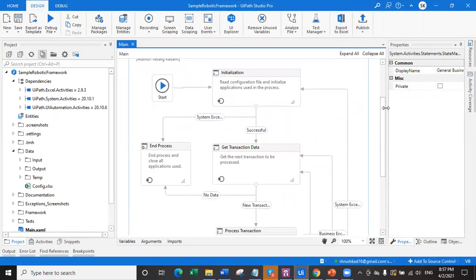When you answer this question, be very specific. Whenever the RE framework executes, the first state is the initialization state. In the initialization state, all the applications which are being used in the entire process will be initialized. If there are certain processes where login has to be done or data has to be collected in a dispatcher process, that will be executed within the initialization block. If there is any system exception in the initialization block, it will end the process right away.